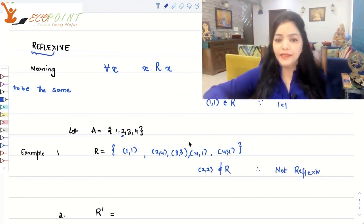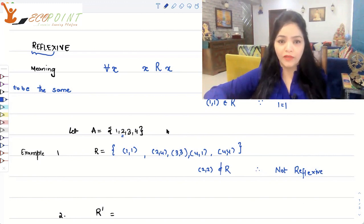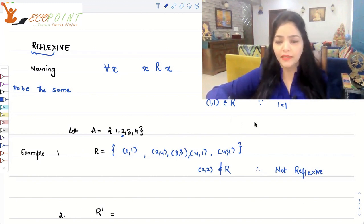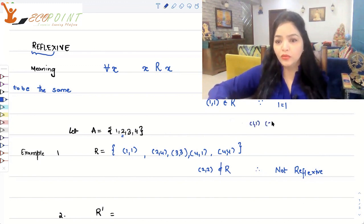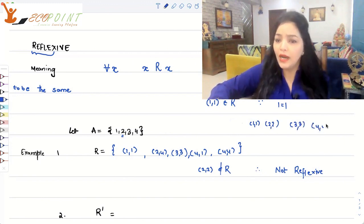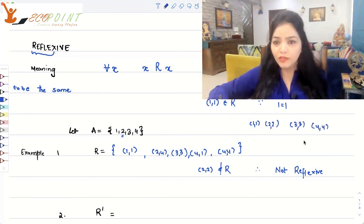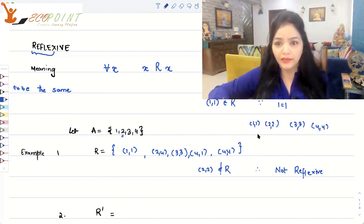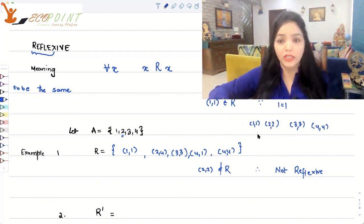So reflexivity means you must have all the diagonal elements — that is, (1,1), (2,2), (3,3), (4,4) — all must be present in the set R that defines the relation. Other elements can also be there, but these diagonal elements must be present.